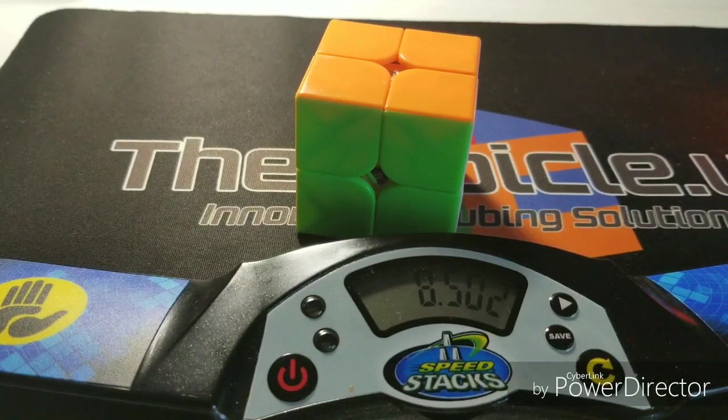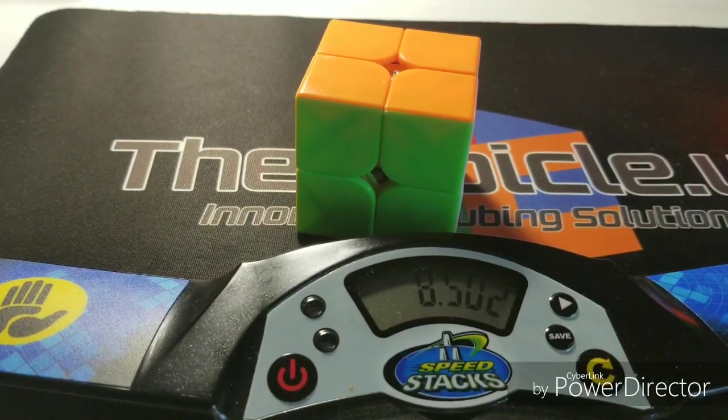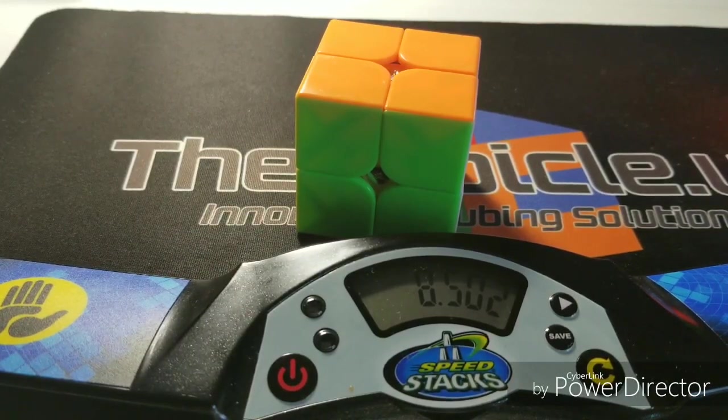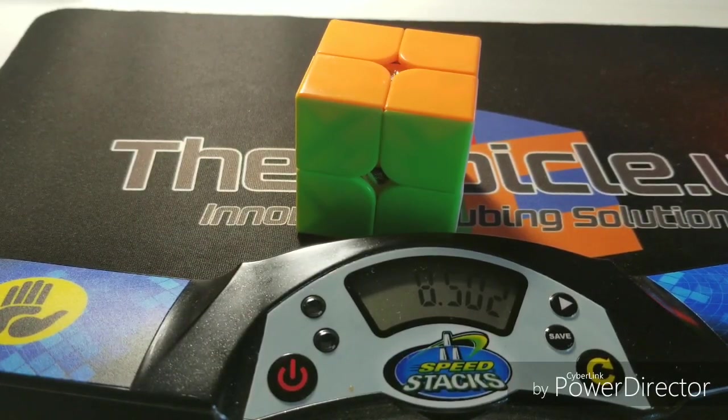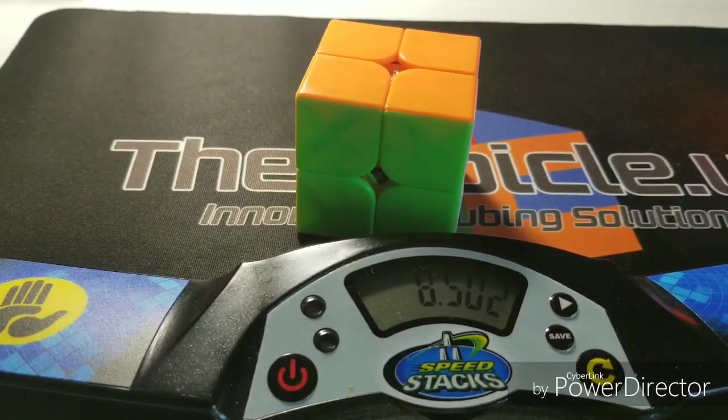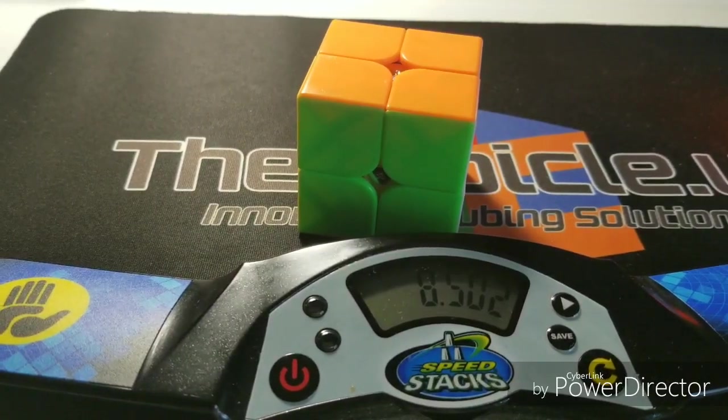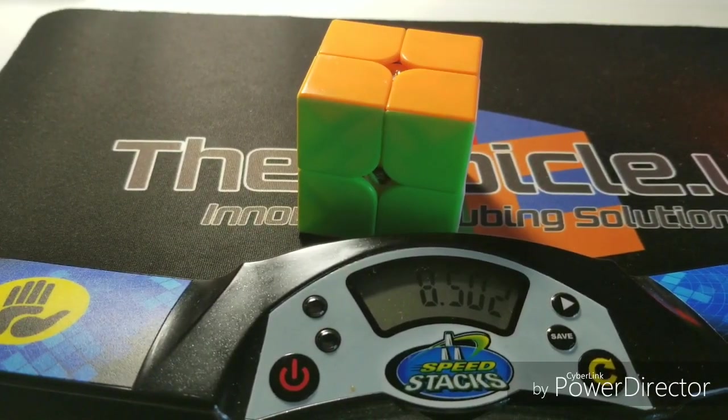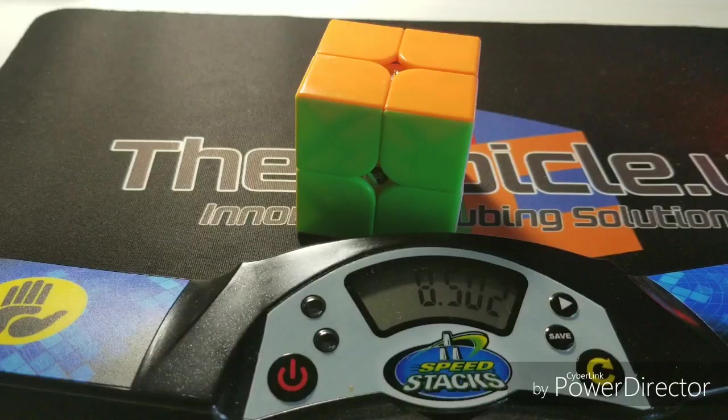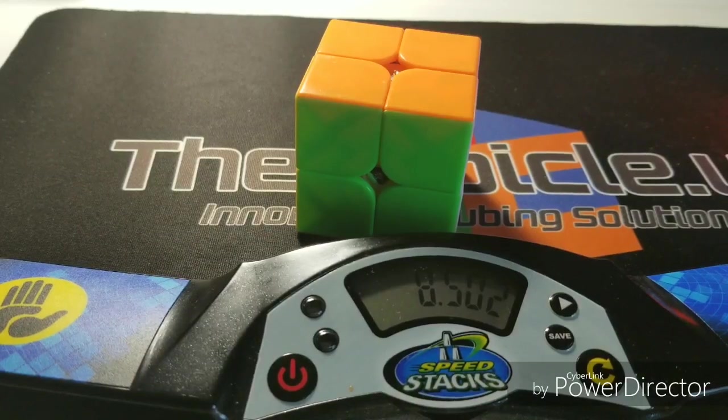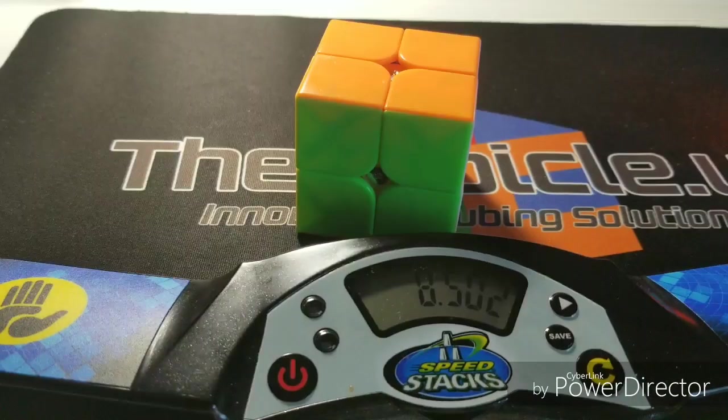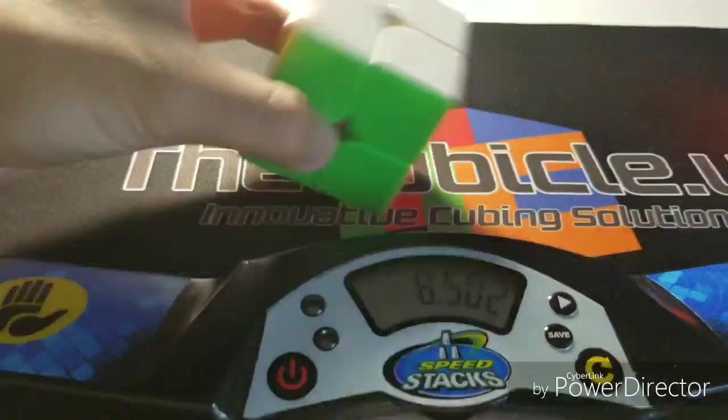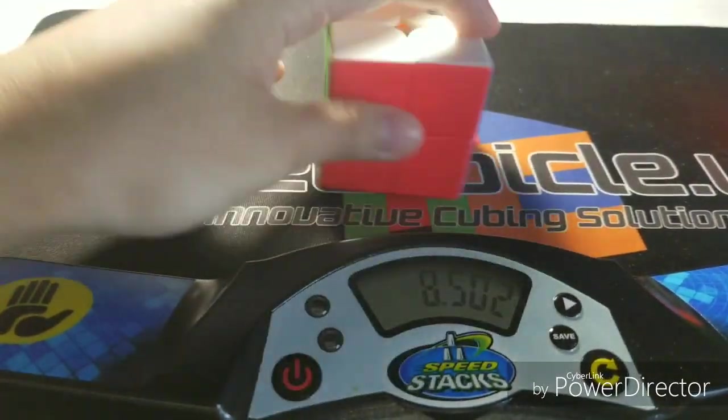For everyone who's looking for a good 2x2 and they can't afford a cubicle labs or Angstrom 2x2, get this cube. This cube is really good for the cubers that can't afford the most expensive cubes. This cube is amazing for $10.